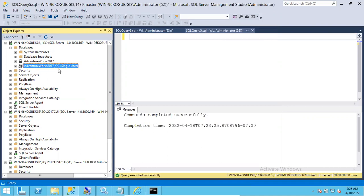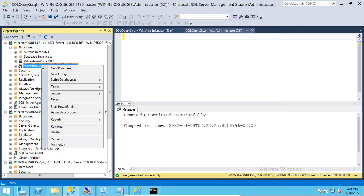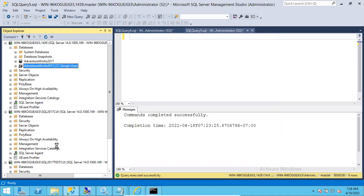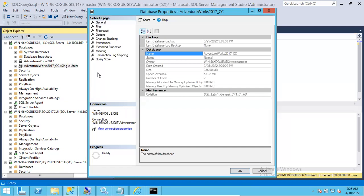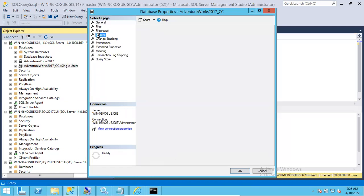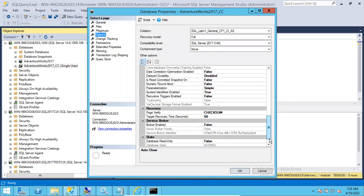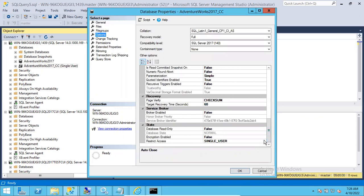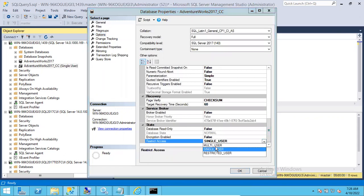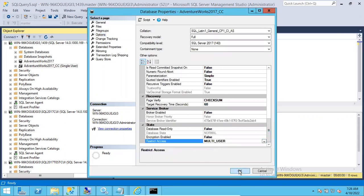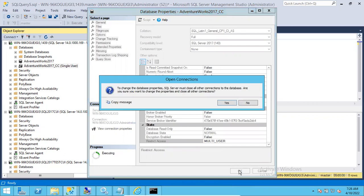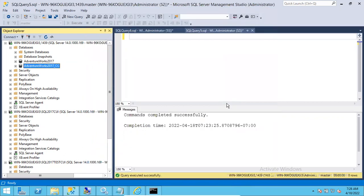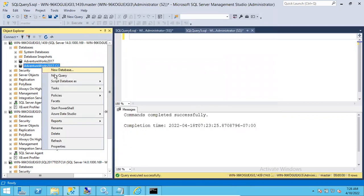If another person tries to access it, it will throw an error stating the database is in single user mode. To bring it back to multi user mode, go back to the database properties, scroll down, choose multi user, and click OK.